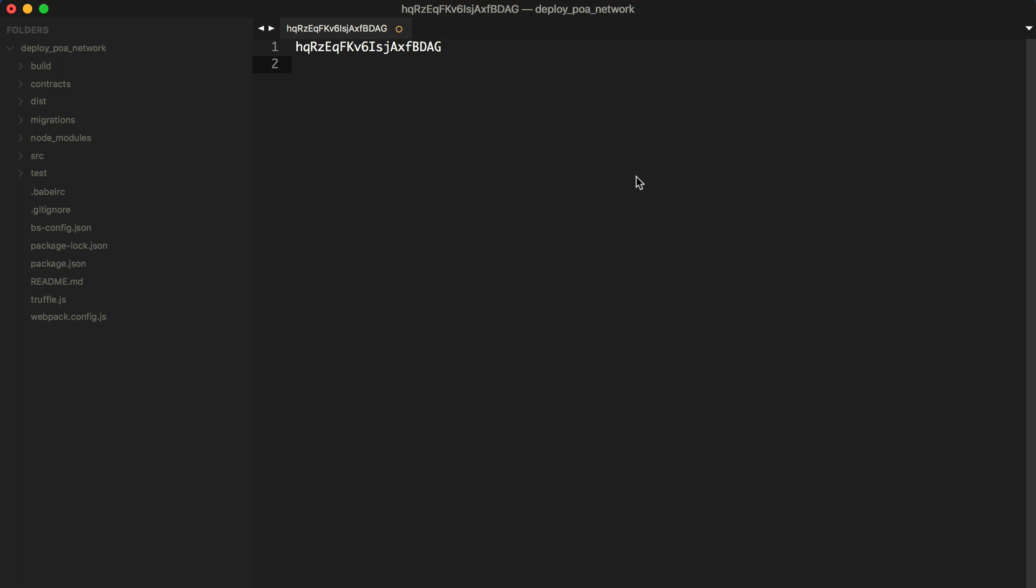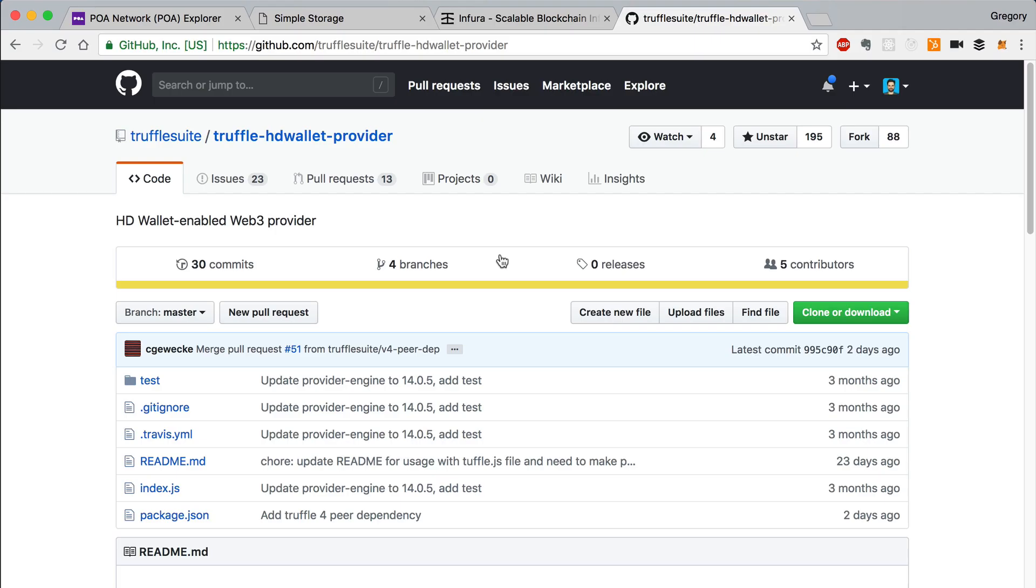Now we want to install a few dependencies to our project in order to deploy this DAP to the POA network. The first dependency is Truffle HD Wallet Provider. This is a library that allows Truffle to sign transactions and broadcast them to the POA network, and that's what we'll need to do whenever we deploy this DAP.